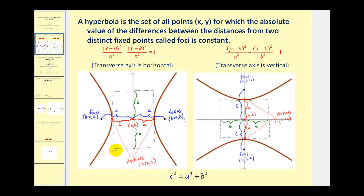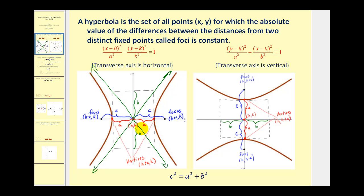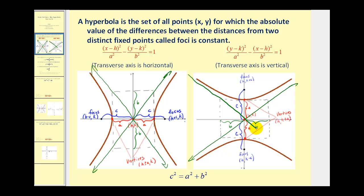This rectangle has dimensions 2a by 2b. So from the center we'll go up and down b units to get four points, and then form the rectangle. The reason this rectangle is so helpful is that the lines passing through the diagonals are the asymptotes to the hyperbola. These two pieces of the hyperbola will approach those two lines. It's very similar when we have a vertical transverse axis — we add and subtract b from the center and form the rectangle, then construct the asymptotes to aid in making a nice accurate graph.